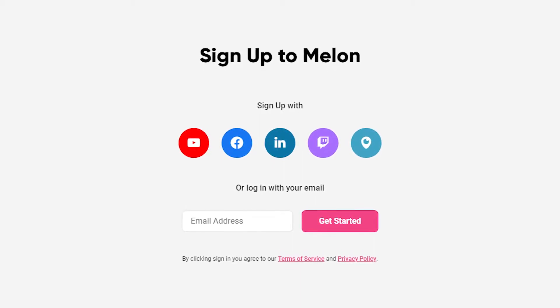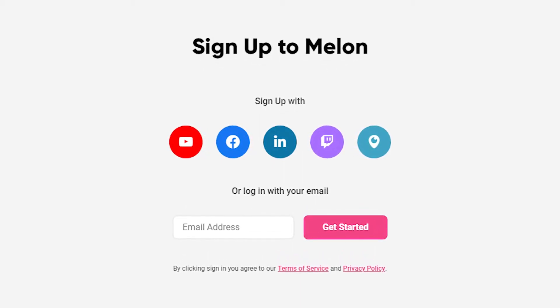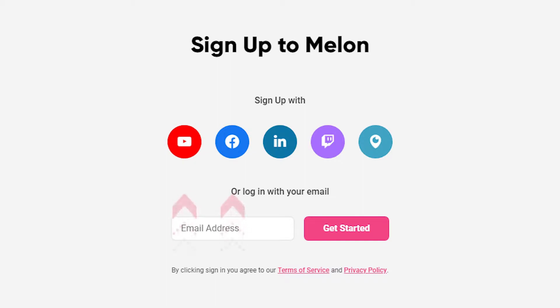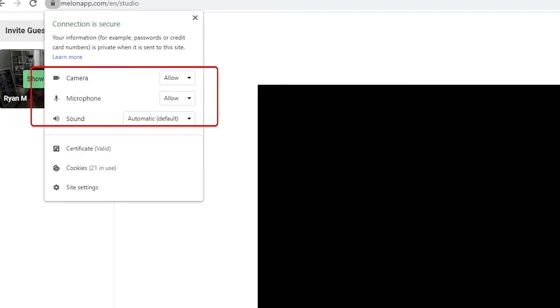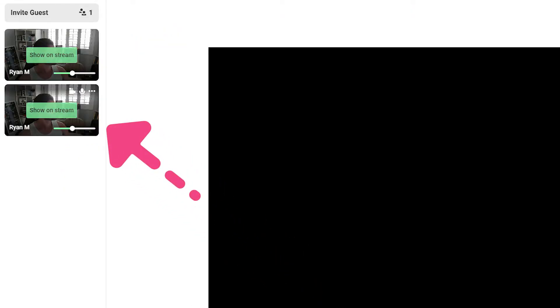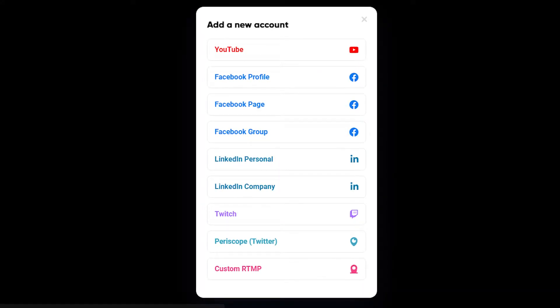Sign in or create a Melon account — you can sign in with one of your existing platform accounts such as Facebook or YouTube if you need to. Once you're in, enable your microphone and camera. Decide whether to show or hide yourself and your guests. Then connect to the platforms you wish to live stream to, and you're ready to go live with your multi-stream.